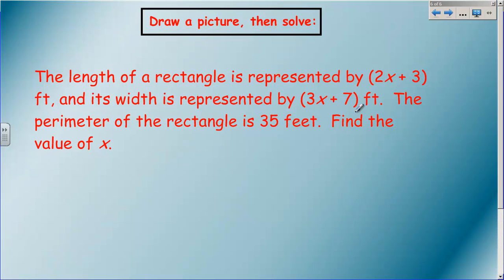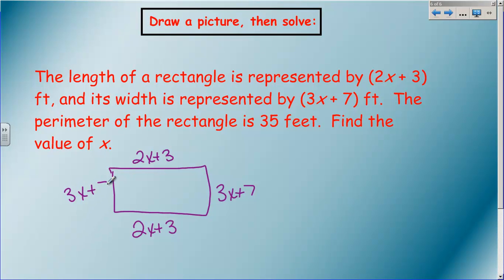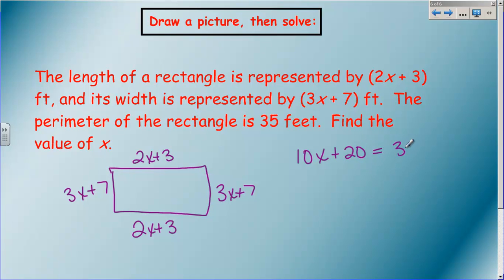One last example: draw a picture and solve. The length of a rectangle is represented by 2x plus 3 feet and the width by 3x plus 7. The perimeter is 35 feet - find x. Draw a rectangle and label it: one side is 2x plus 3, the other is 3x plus 7. Adding all four sides: 3x and 3x is 6x, plus 2x is 8x, plus another 2x is 10x. For the numbers: 7 plus 3 is 10, another 7 plus 3 is 10, so 20. So 10x plus 20 equals 35. Finish solving for x and we'll talk about it when you come to class Monday.